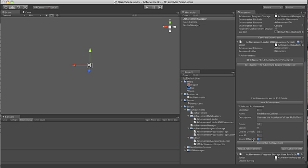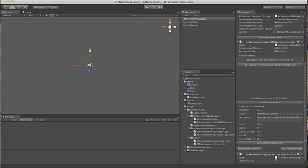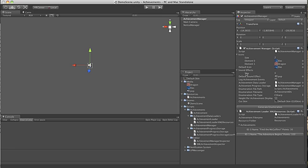The sound effects work exactly the same way. If you have this array with elements, you can set the ID to the element, and if it doesn't exist, you'll get the default sound effect.